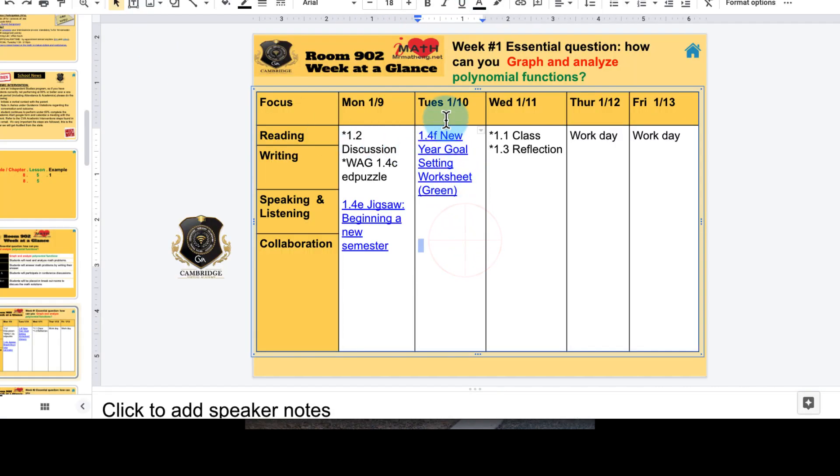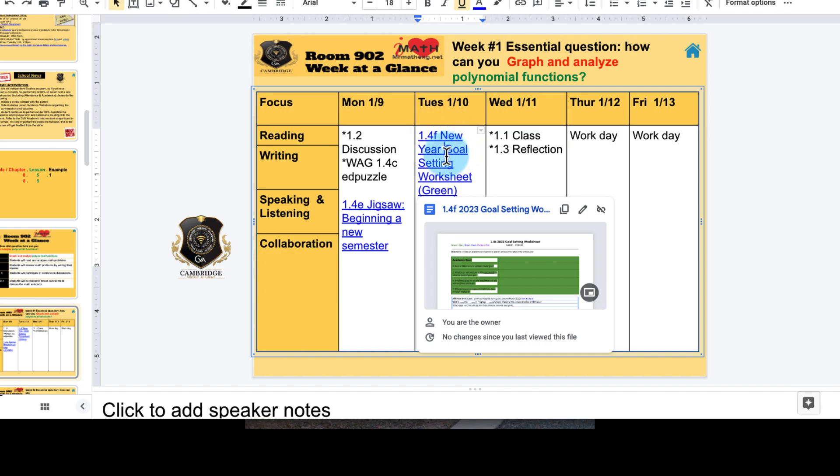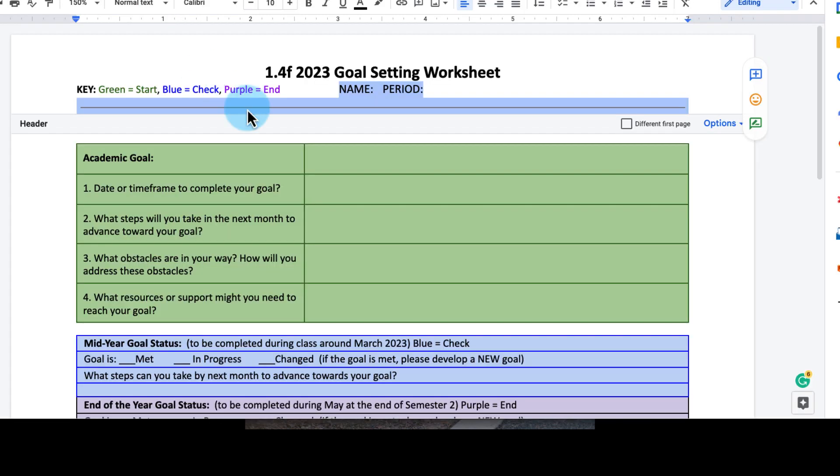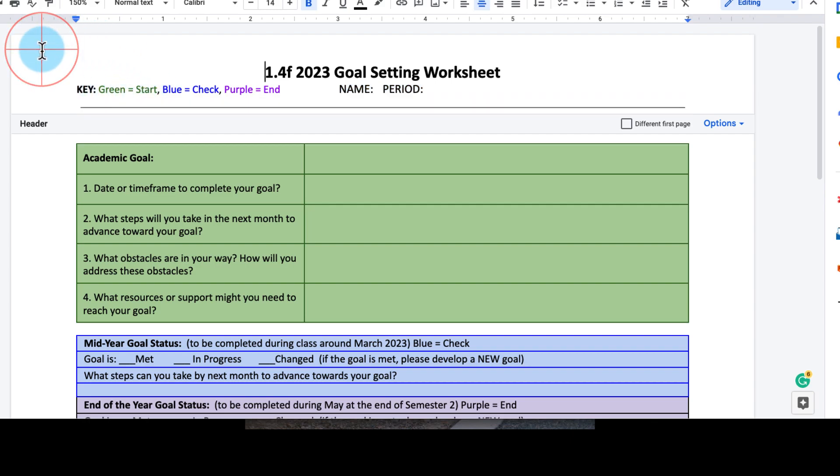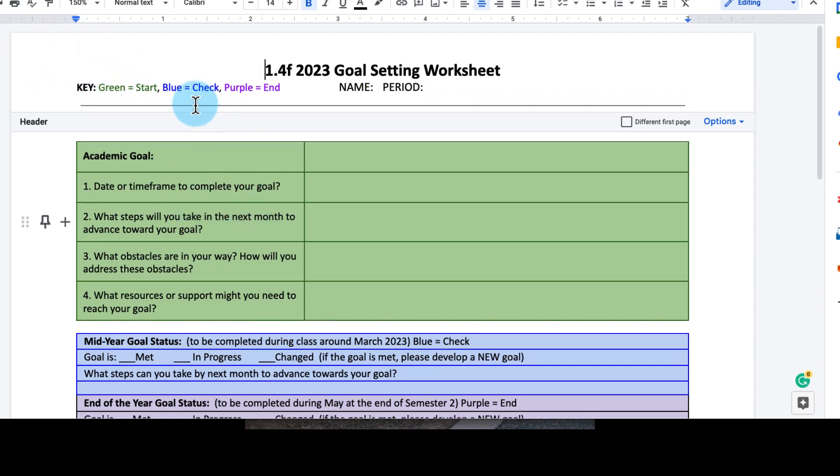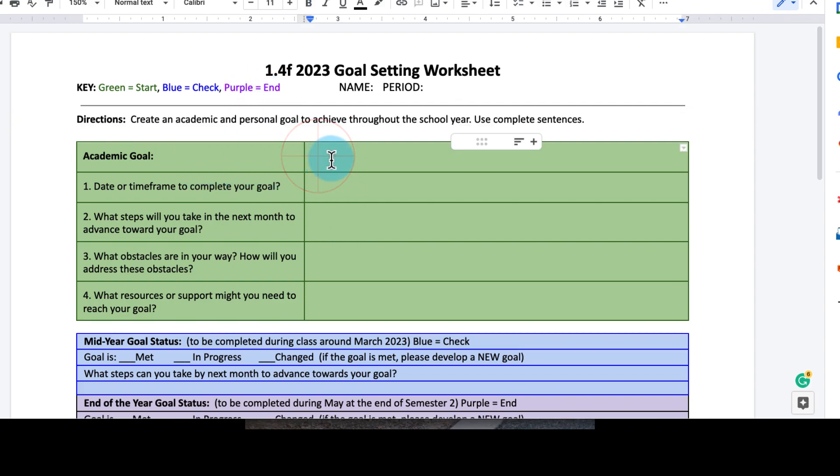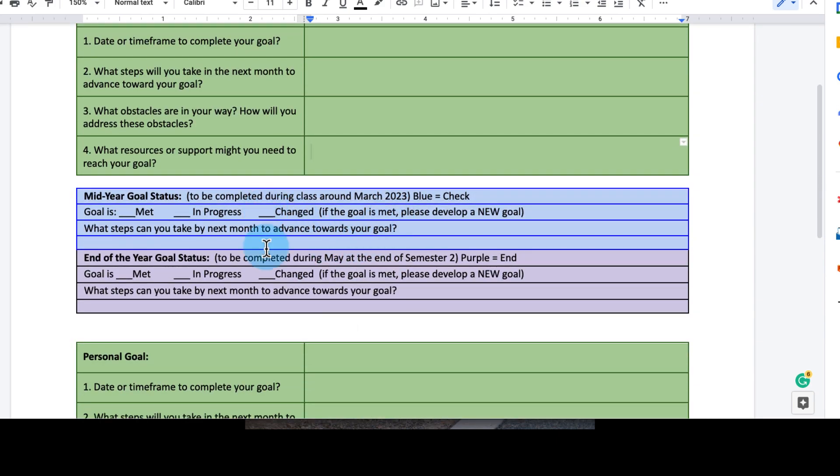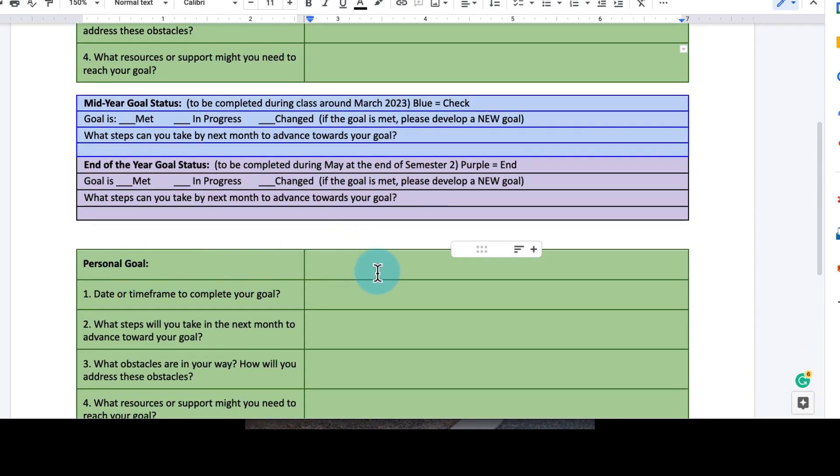1.4F is our New Year Goal Setting Worksheet. There it says green, the key color there is green, so go ahead and make a copy. Just like the previous one, double-click the header, you can write your name and your period. So you can see here and there is the key. This is called 2023 Goal Setting Worksheet. We're going to be using us three times throughout the semester, so just focus on the green. Here, right down here, your academic goal. Maybe it's a certain percentage or letter grade or a number of missing assignments, and complete sentences. Go ahead and fill out the rest of the questions there, and then blue and purple, I told you, ignore and just focus on green.